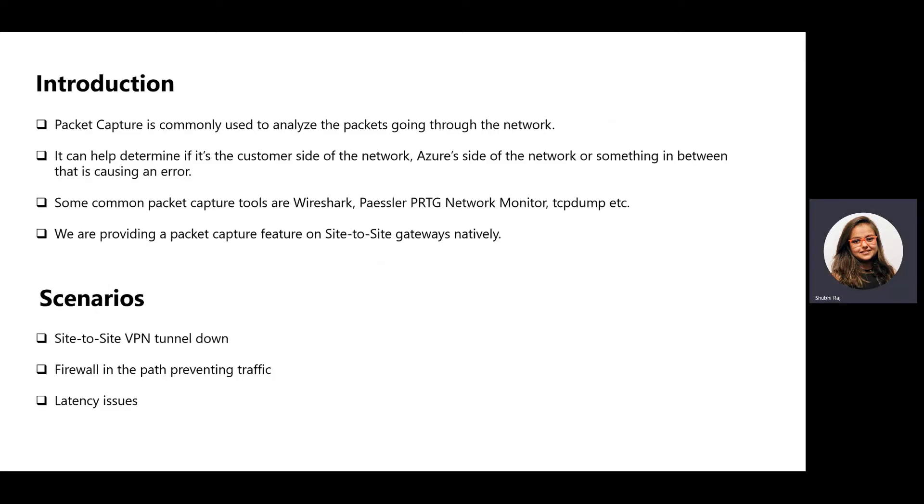Packet capture is a common technique used to analyze the packets going through a network to help troubleshoot connectivity and performance related issues which otherwise can be very complex to debug. It can help determine if it's the customer side of the network, Azure side of the network, or something in between that is causing an error.